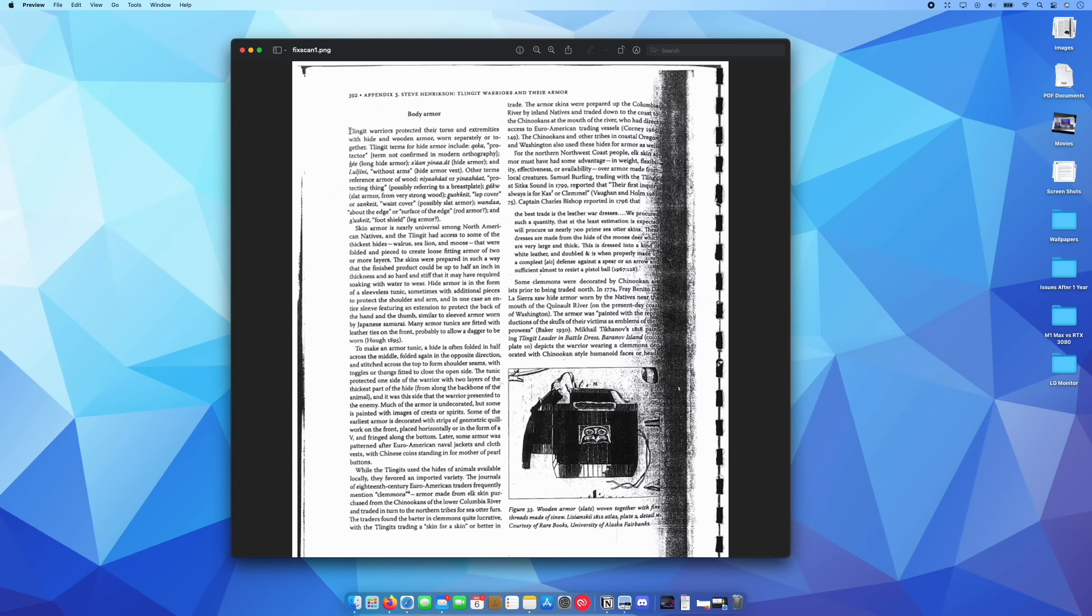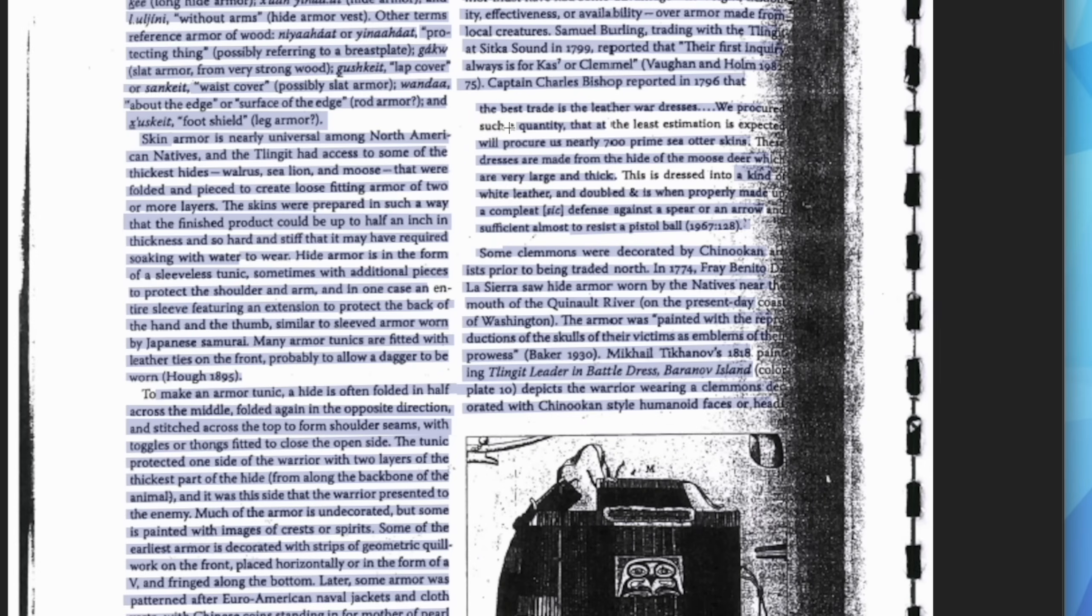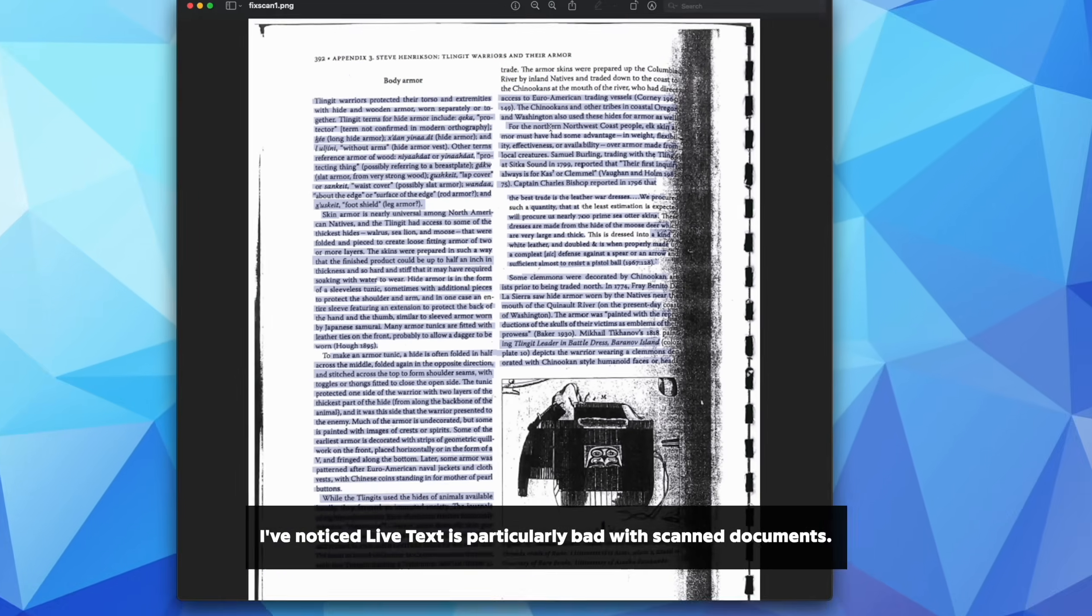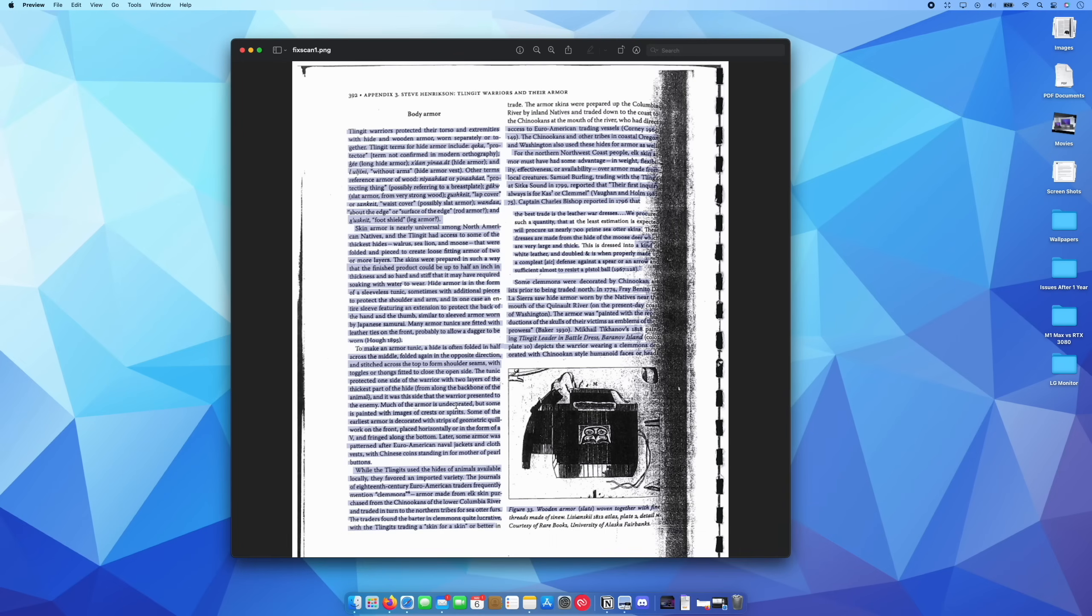You can see that live text will highlight the text, but it doesn't get certain words like such a, and the least estimation. There's a lot of different stuff that it doesn't pick up. And you'll also notice that it's copied just everything on the page. And if I now copy this by pressing Command and C and I paste it in the notes here.